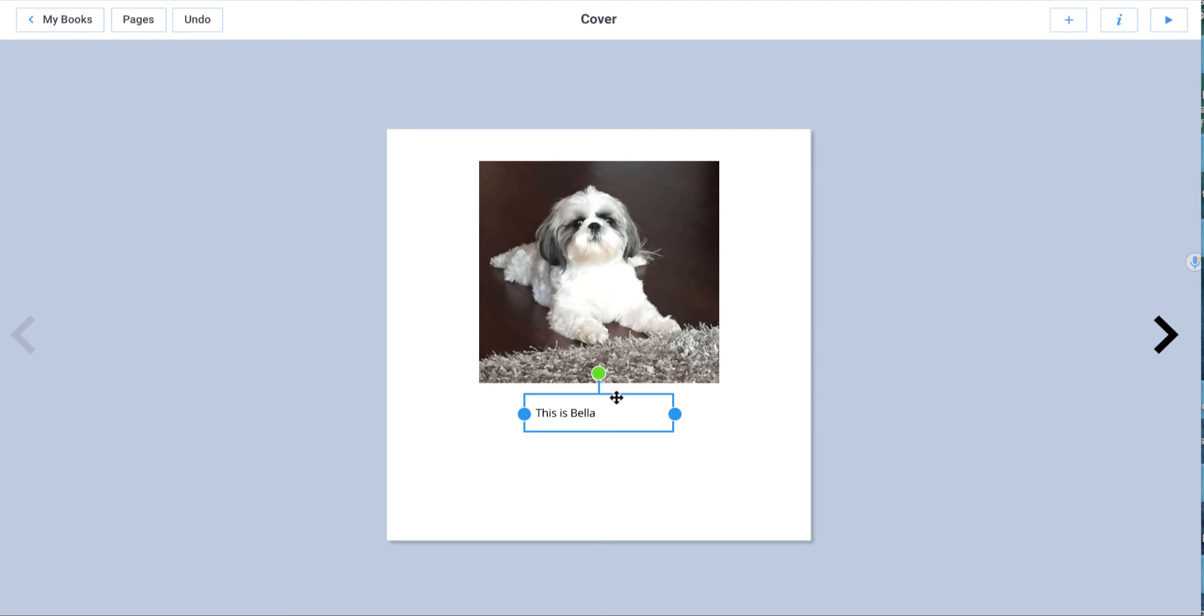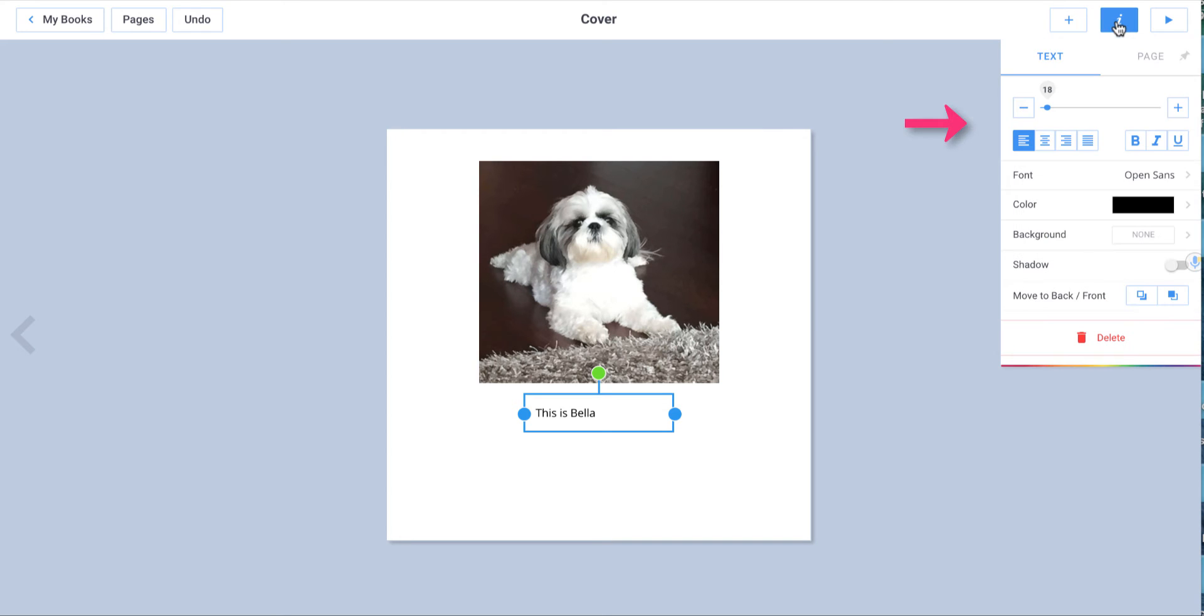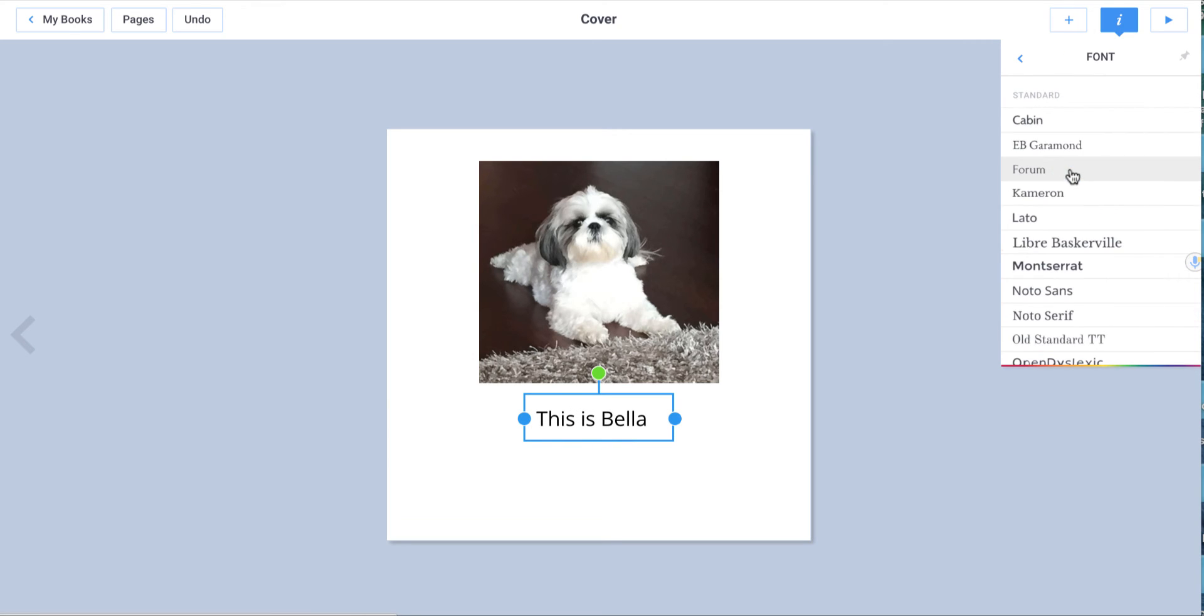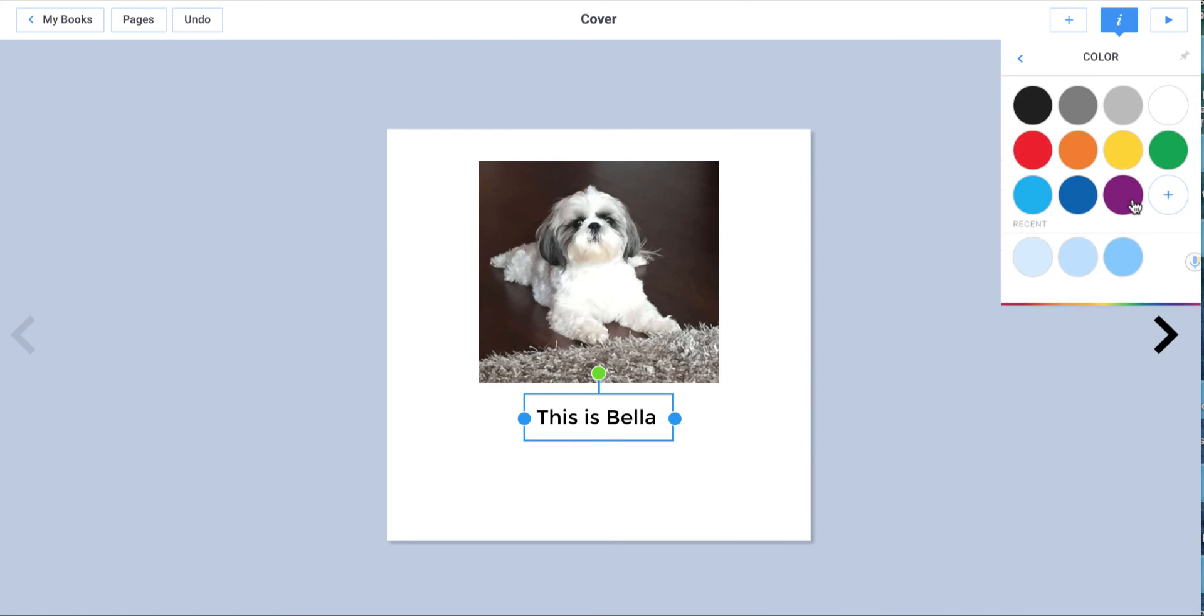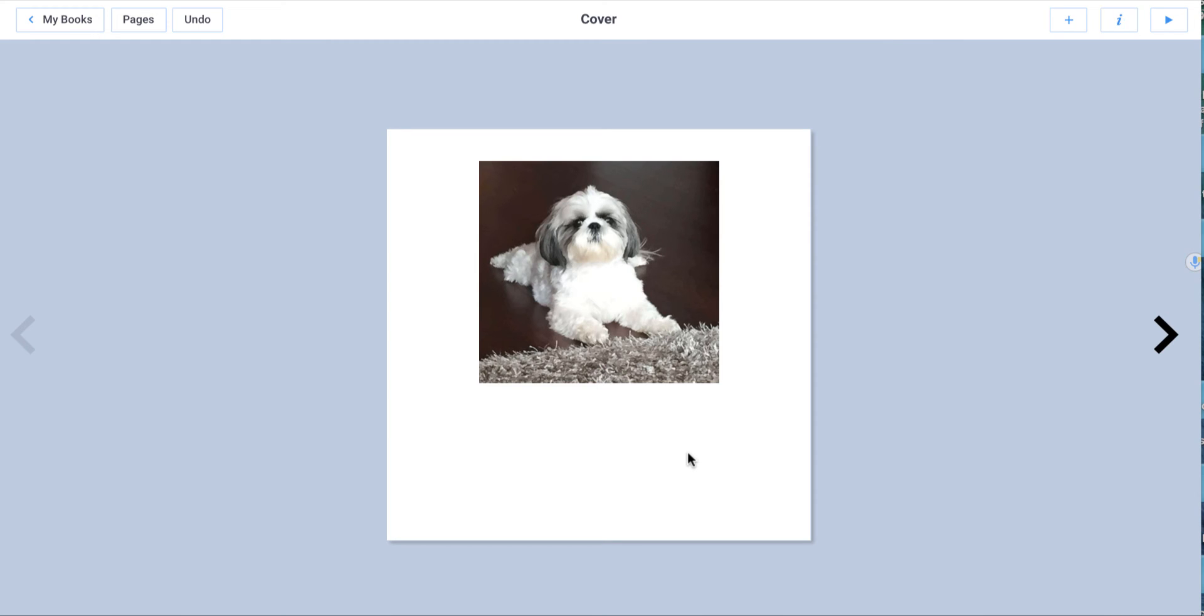If I want to change what this looks like, I keep this selected and I go over to this I button. And there I can make the text bigger. I can change the text to a different font. I might go back and choose a different color. So I'm going to choose white because I'm going to make the background a different color.